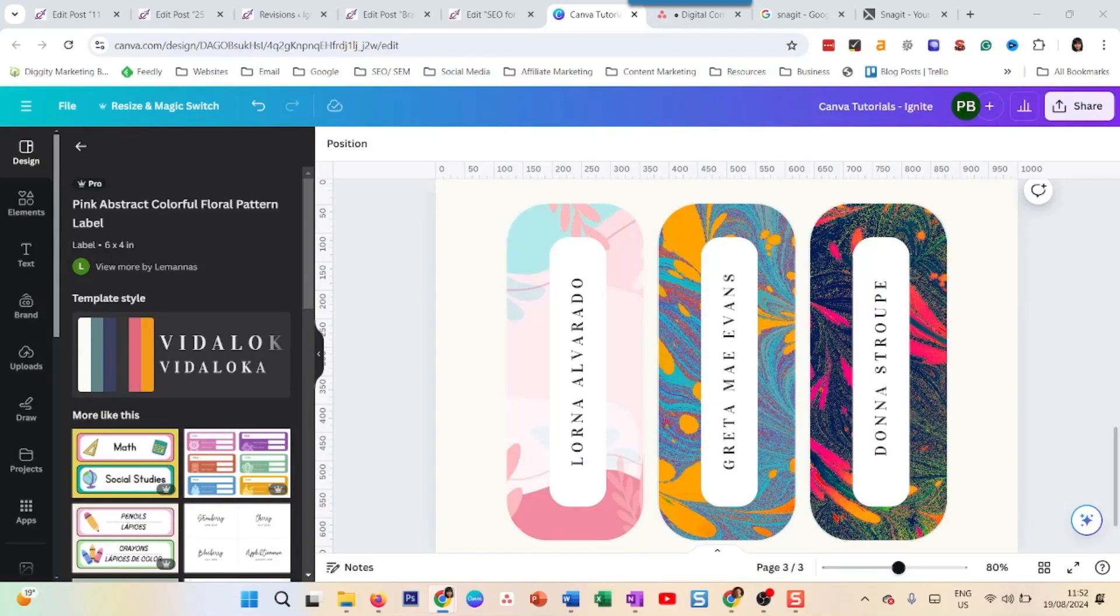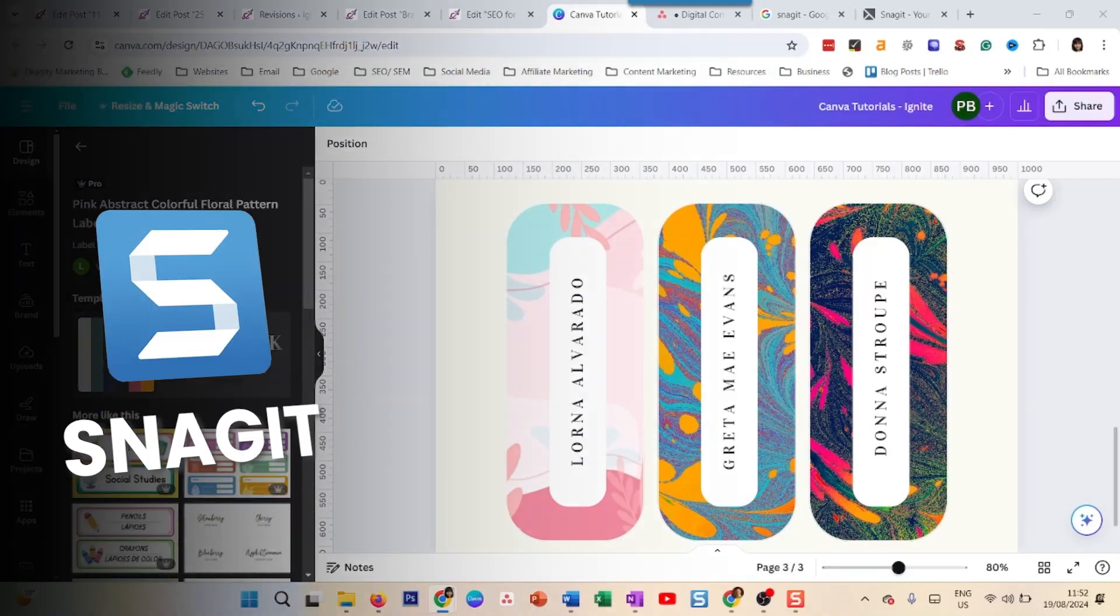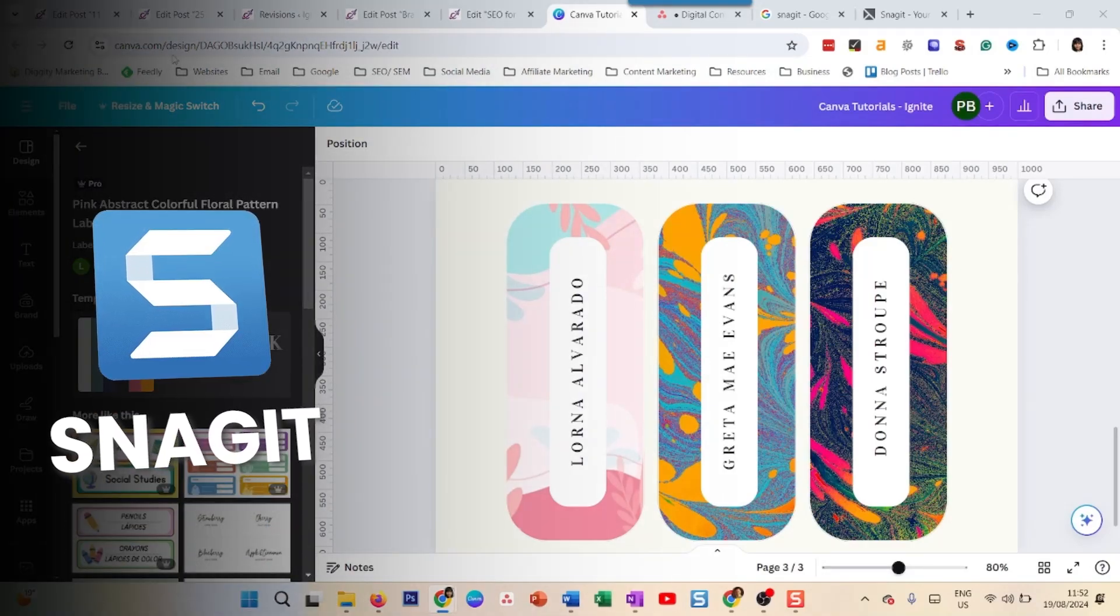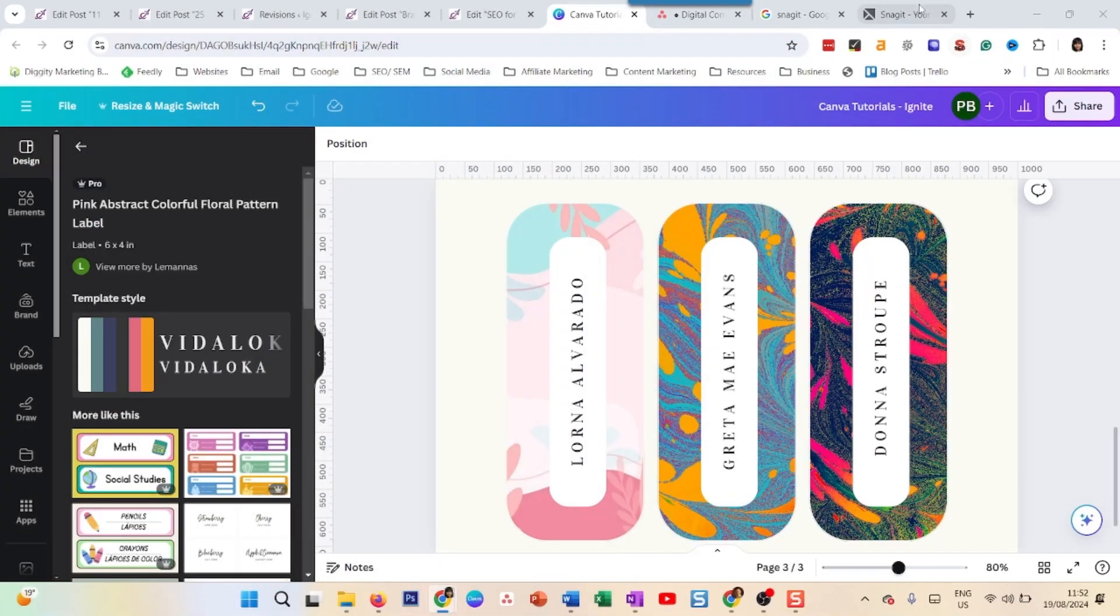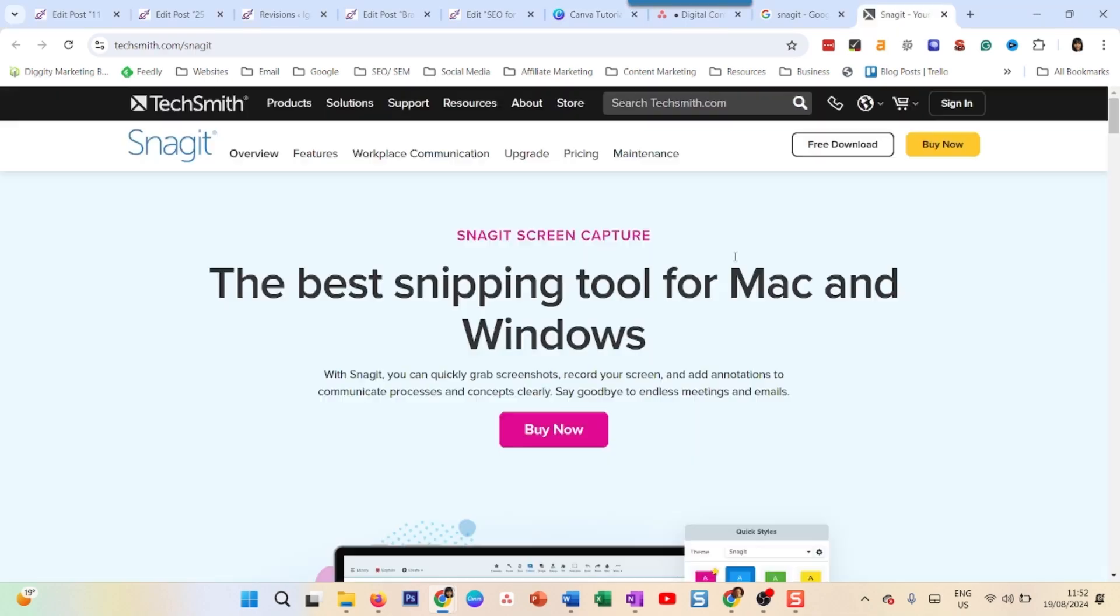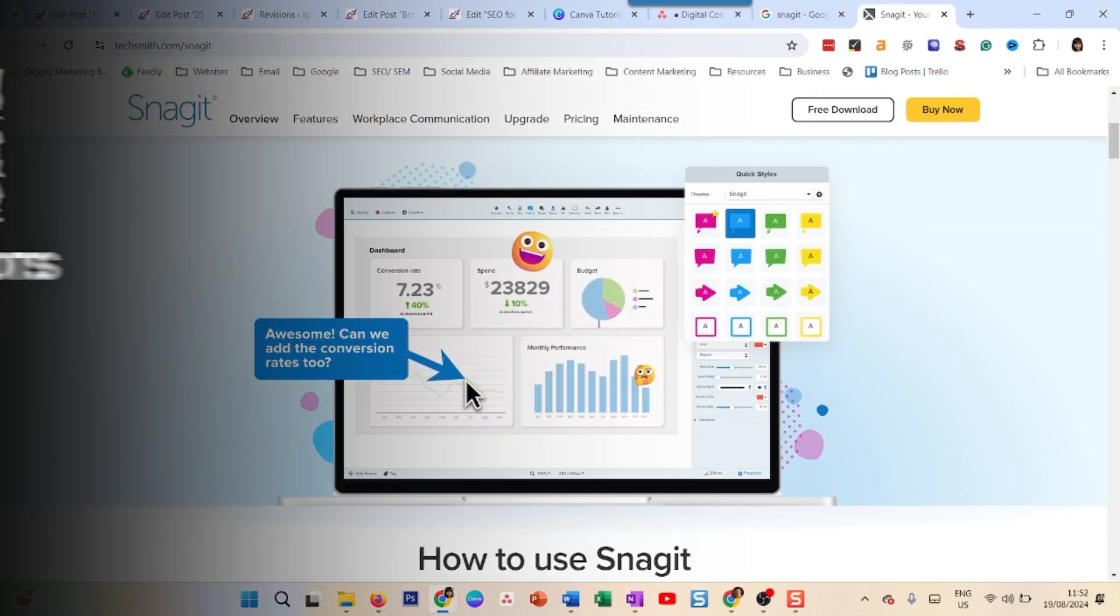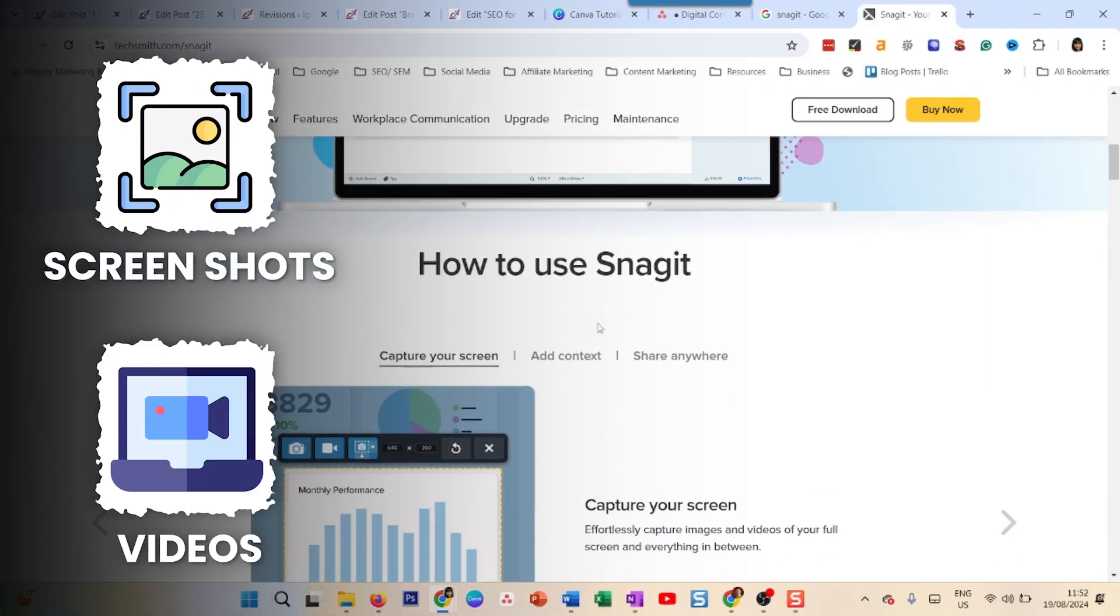Hey everyone, welcome to another tutorial on Snagit. Now as you know, Snagit is a screen recording tool.